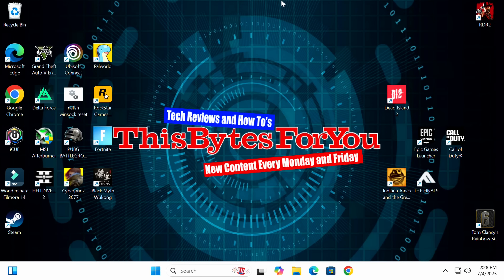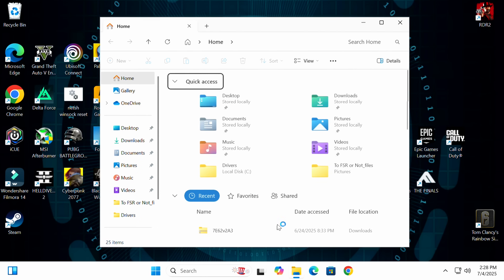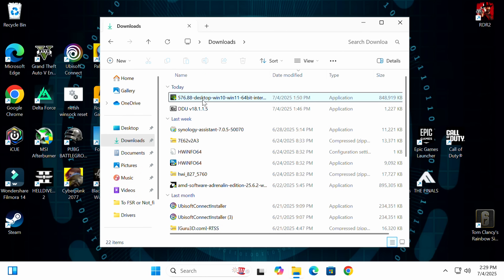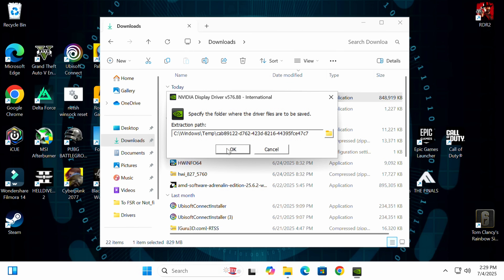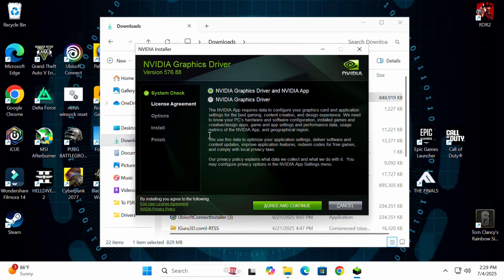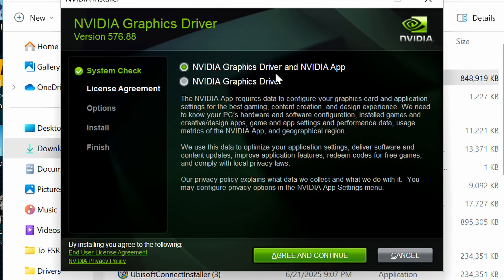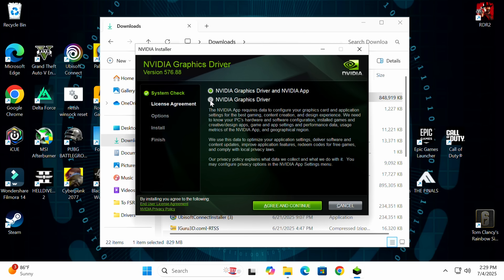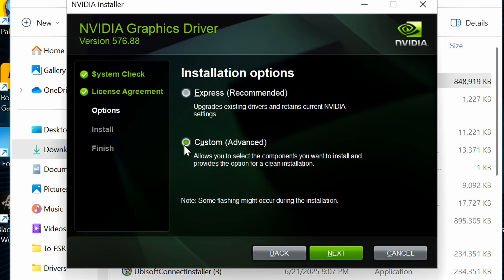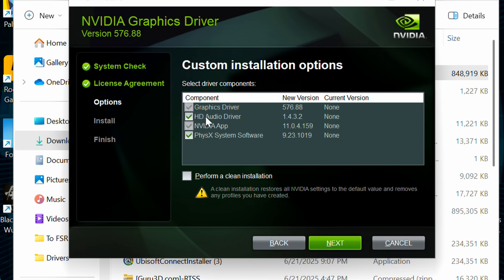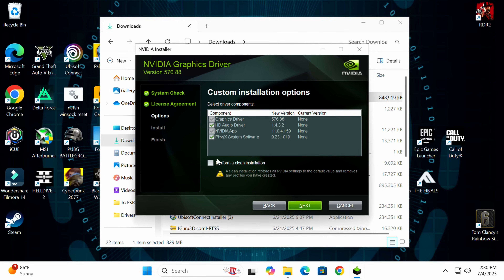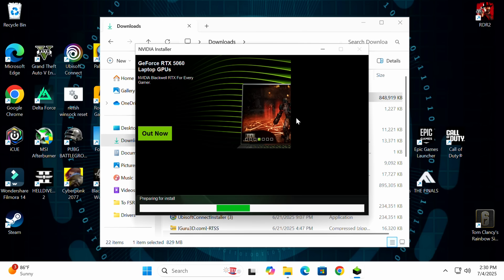Now in Windows, open File Explorer, go to the Downloads folder, and double-click the graphics driver installer we downloaded earlier. Click OK, then 'Agree and Continue'. You can choose to install the graphics drivers plus the NVIDIA app, or drivers only — I want both. Select 'Custom' installation so you know exactly what's being installed, click Next, and place a check on 'Perform a clean installation' as an extra safeguard even though we already used DDU. Click Next to proceed.